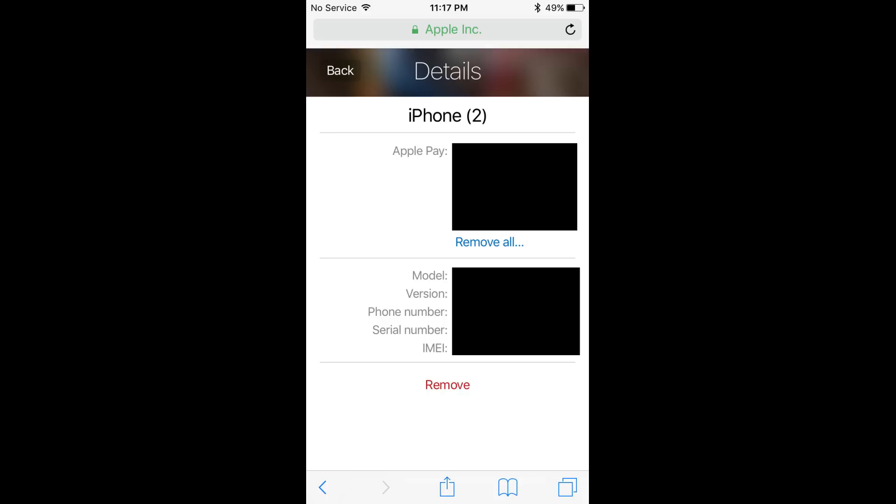Additionally, if you do have Apple Pay set up, you'll also be able to see what cards you have set up with Apple Pay on that specific device.